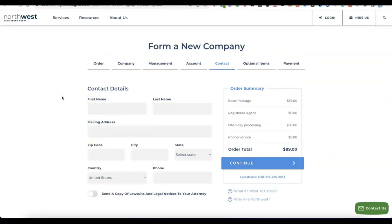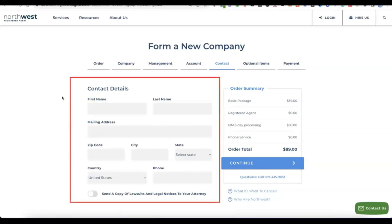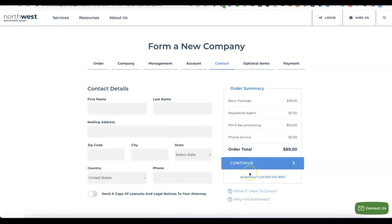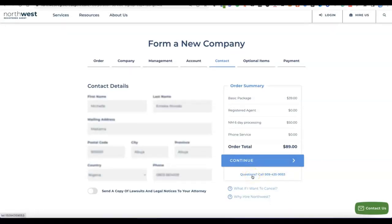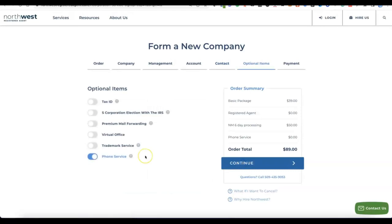The next step collects your personal account details: first name, last name, mailing address, zip code, city, state, and country. Note that this is for your personal Northwest account — not for the business formation in the US. Enter your country, phone number, and personal address details, then click Continue.